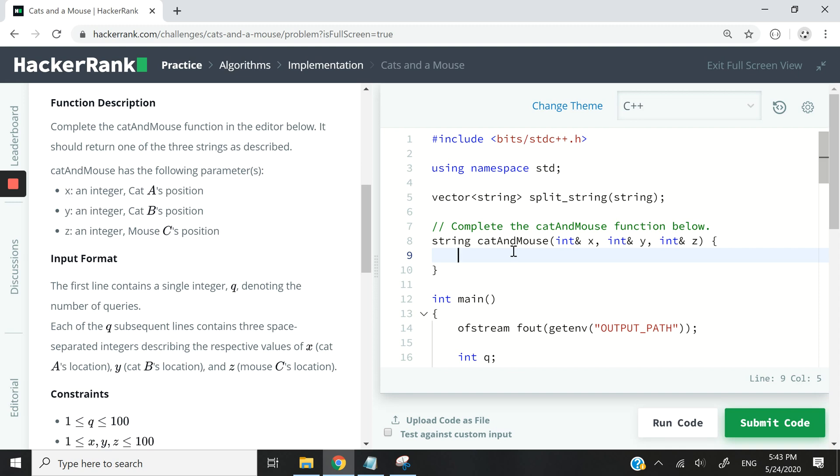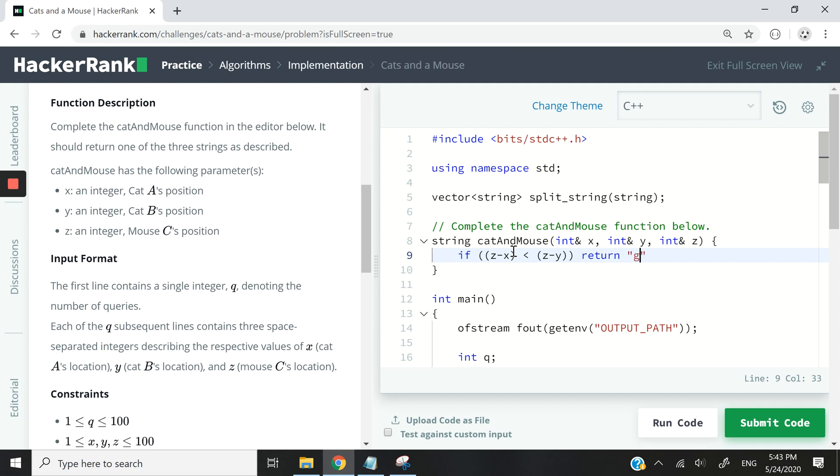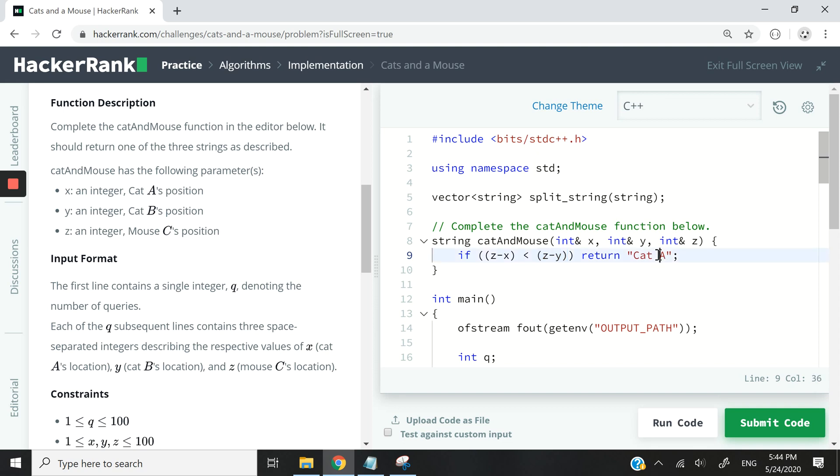So the first thing we can have is a simple if statement and we can check if z minus x is lower than z minus y, then we return cat A. We are verifying if the distance between x and z is lower than the distance between y and z, and if it is, then we return cat A because cat A is closer to the mouse.